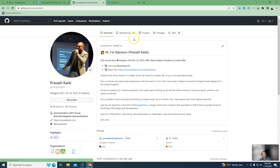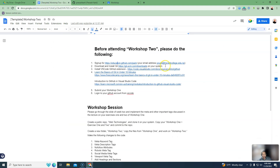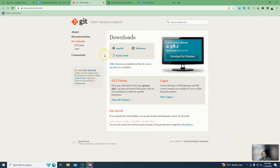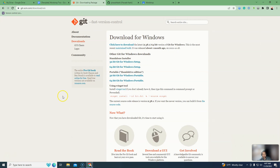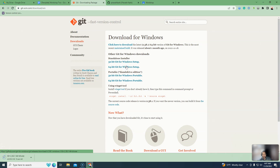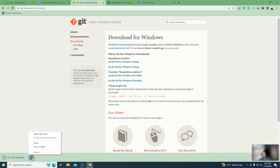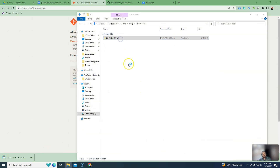Verify your GitHub account. Download the installer from the link today. I am on a Windows system, so download the Windows version. Once downloaded, set it up and run as administrator.